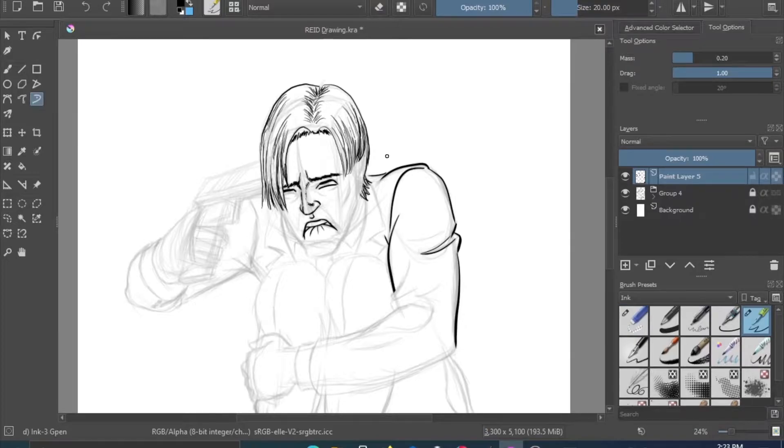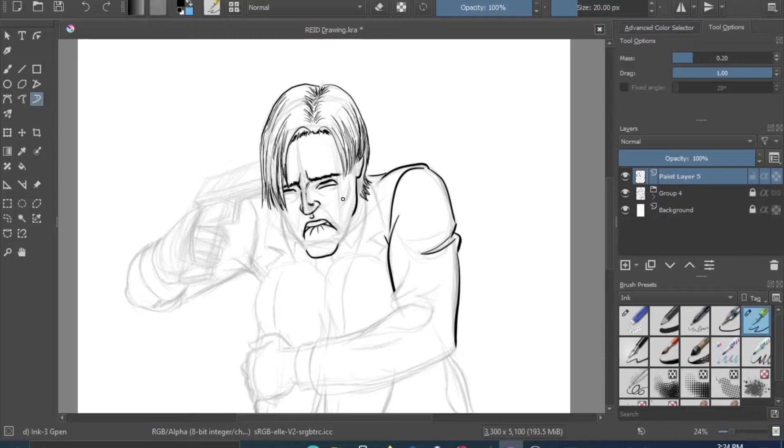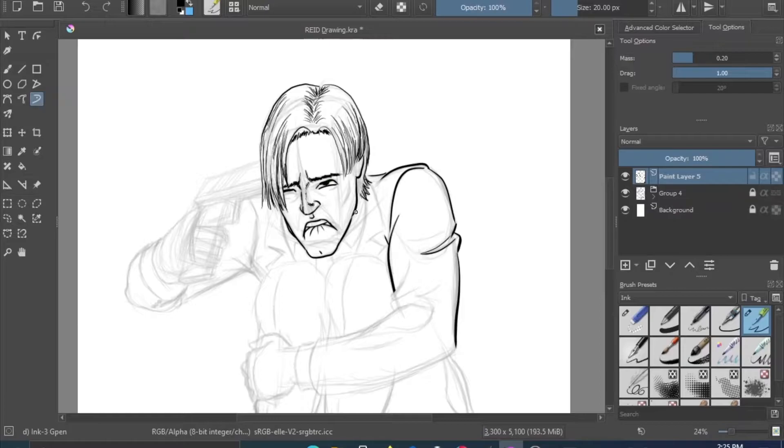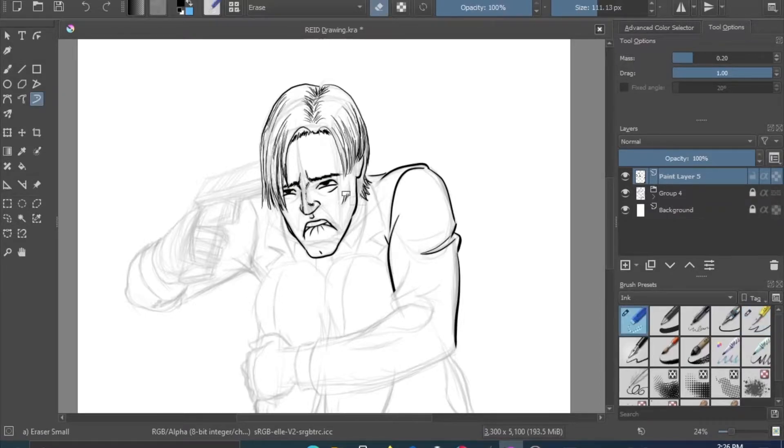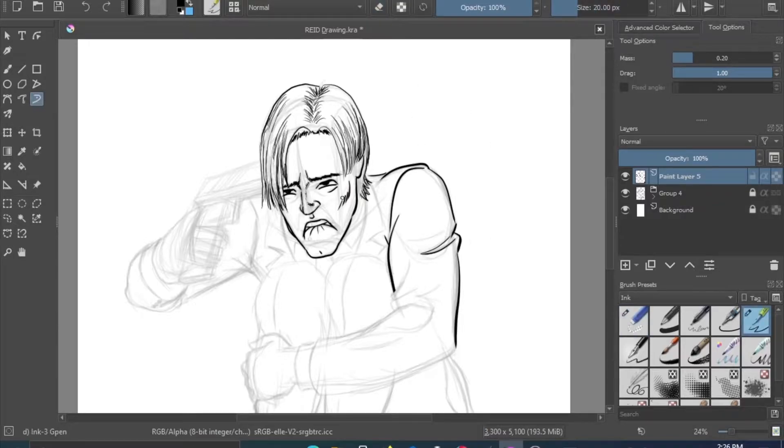Then Resident Evil 4 really started adding more action to the gameplay, and it got progressively worse after Resident Evil 5, making the series go more into action and less horror. The same problems with all the movies—both live-action and the CG had more action and less horror.